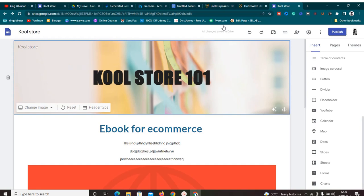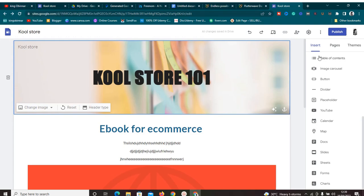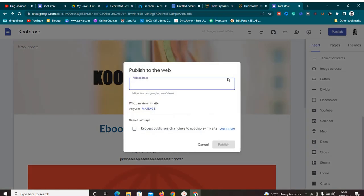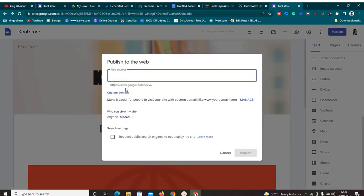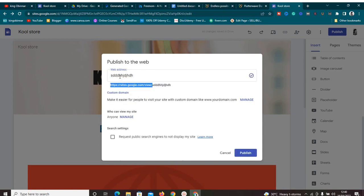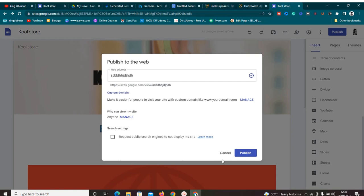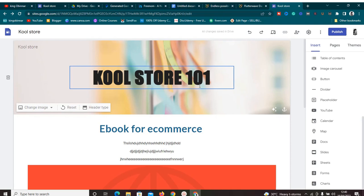We have created the landing page, integrated the payment gateway, and everything is working fine. Now, would you want to use a custom domain name? A custom domain is something like youtube.com or kingobina.com. If you publish the site as-is, the URL will be a long sites.google.com link that nobody will easily remember, so it's not ideal. If you want a custom domain name, click on 'Custom Domain'.